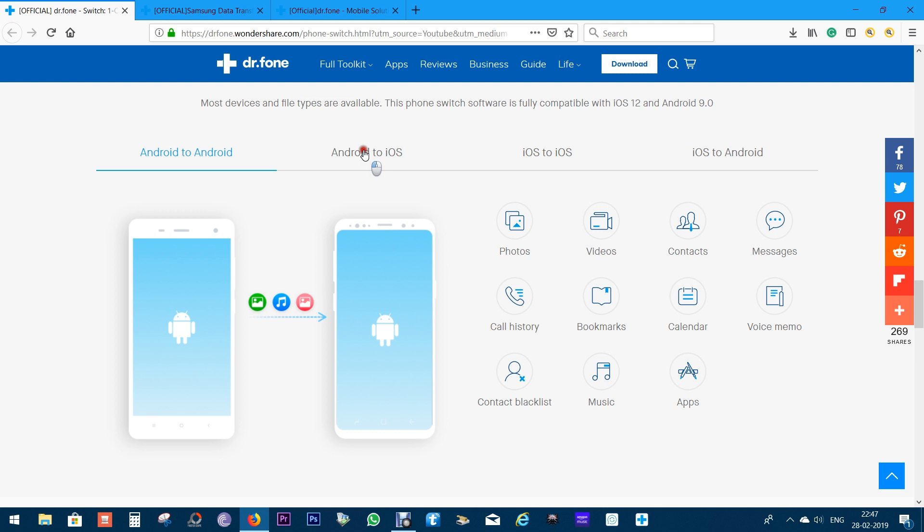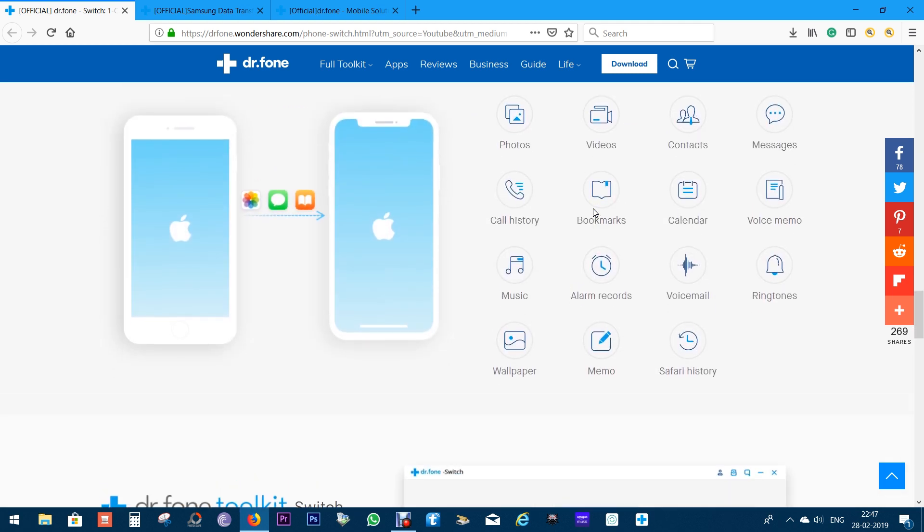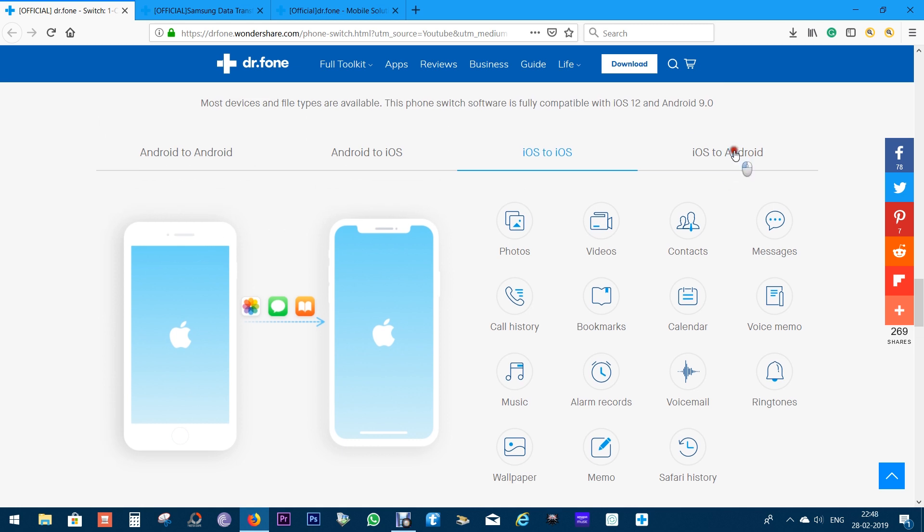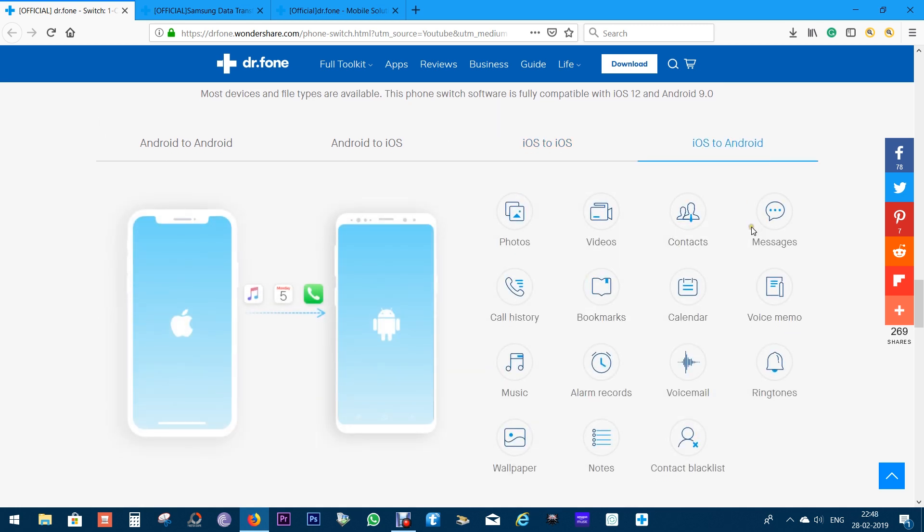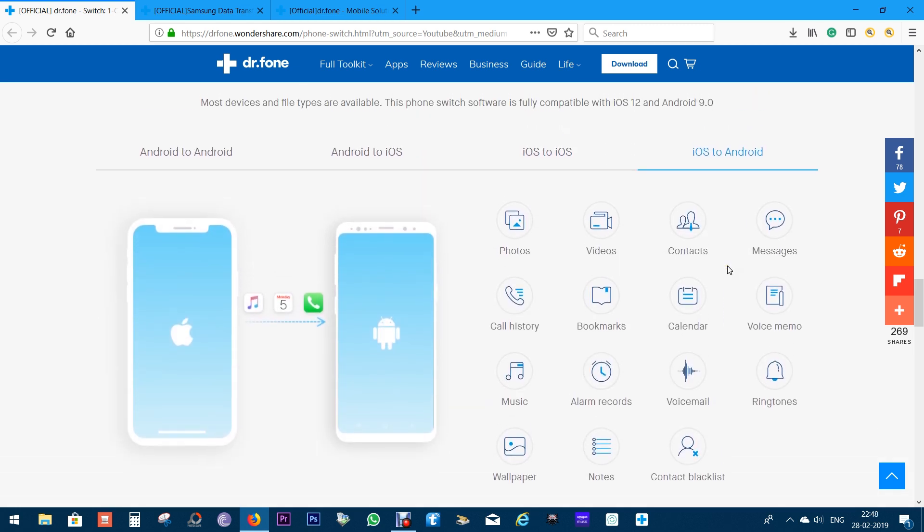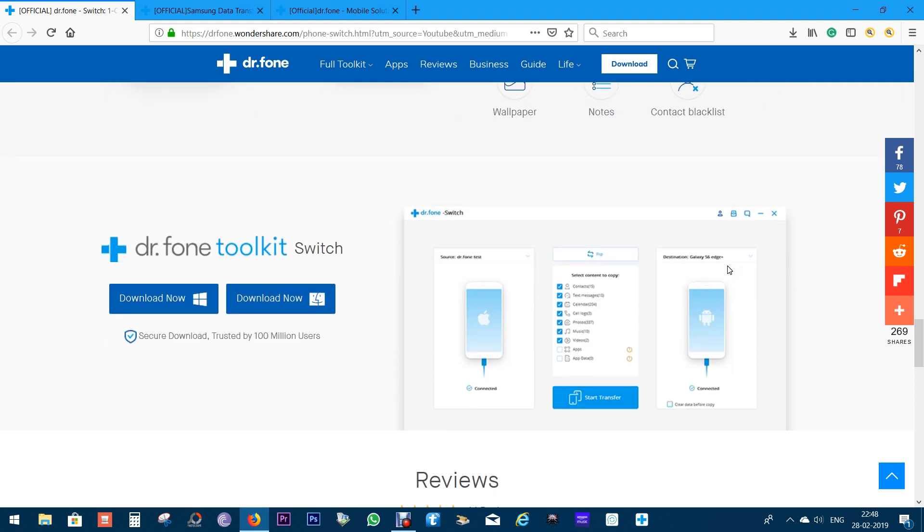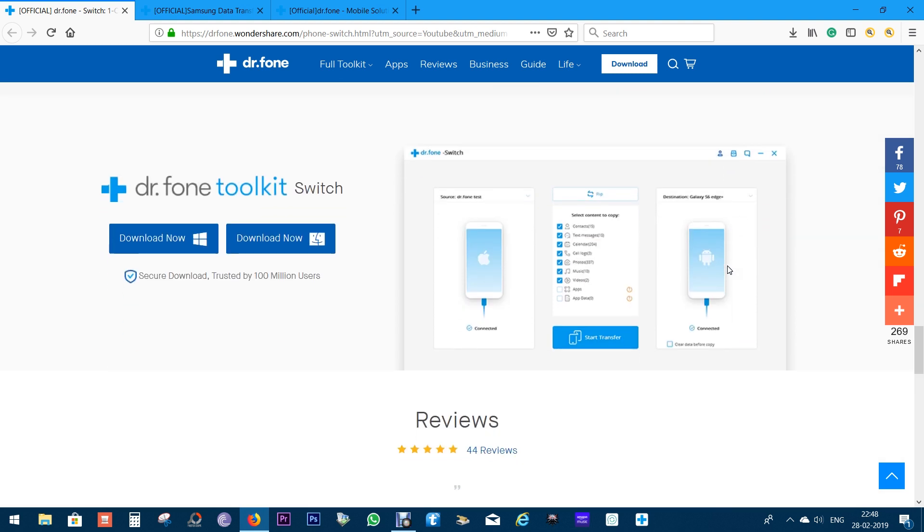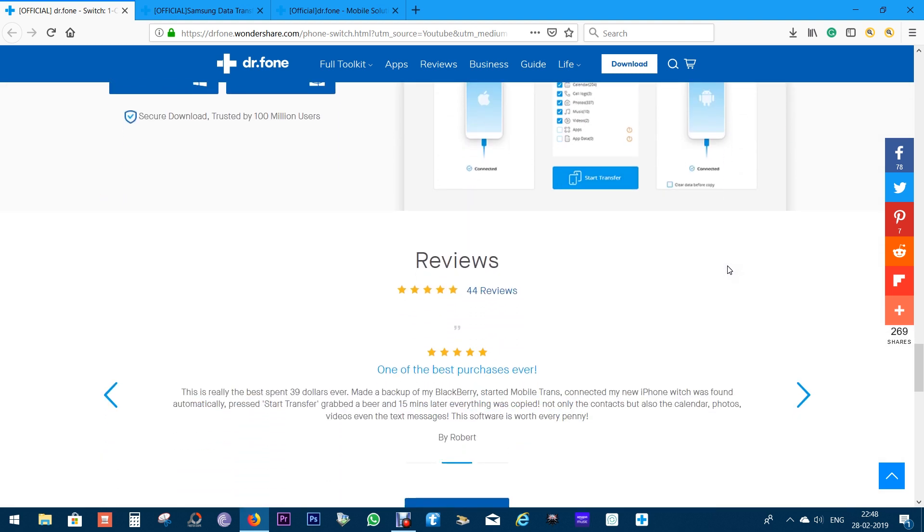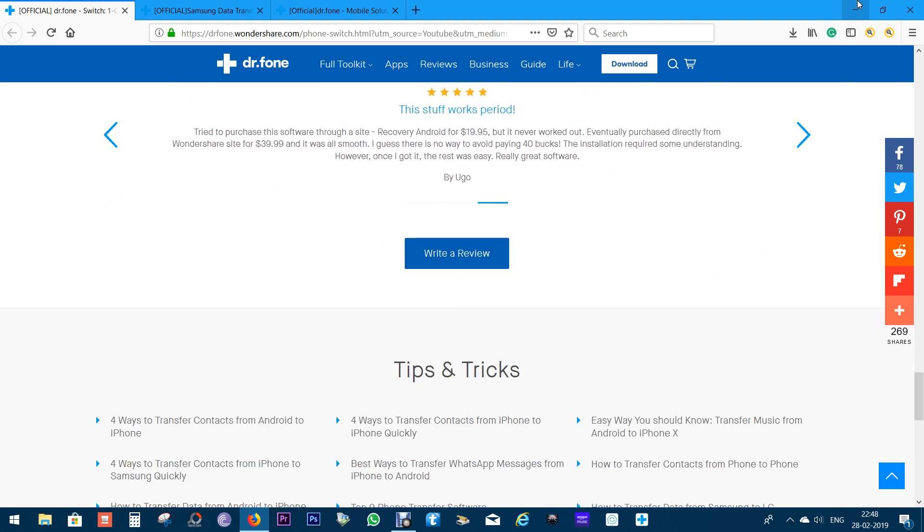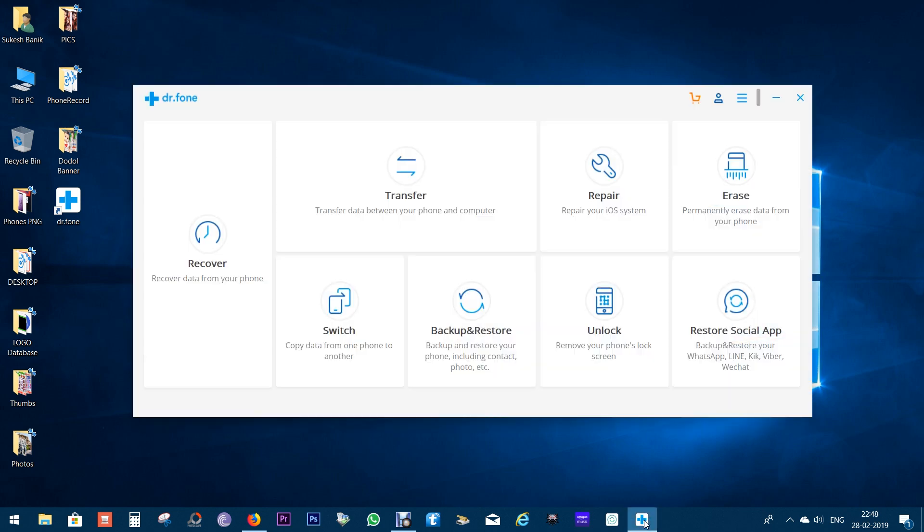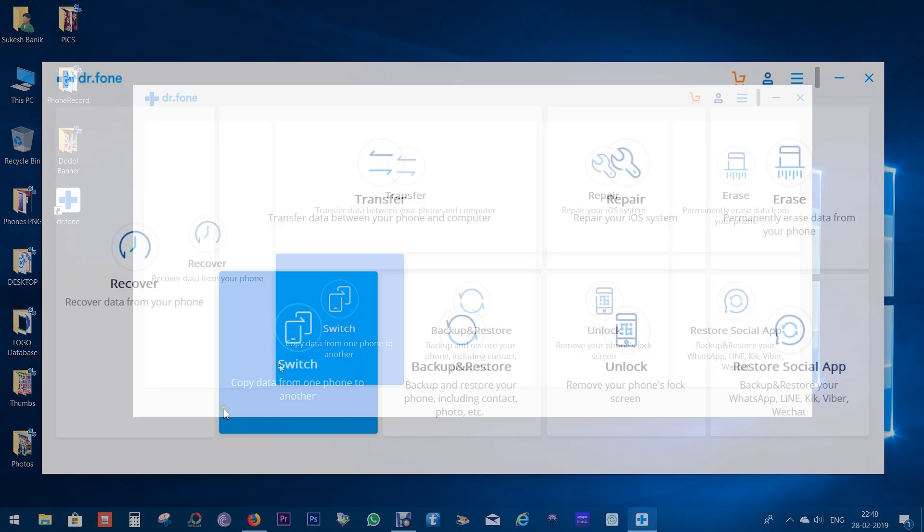Now, these are the file types for Android to Android transfer, for Android to iOS, this is the list, this is for iOS to iOS, and this is finally for iOS to Android file transfer compatibility. Now, among all the ways you can transfer files from your old phones to your new ones, I think Dr. Phone Switch is the easiest and the fastest way.